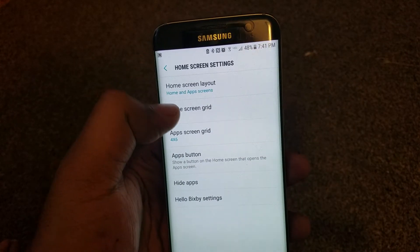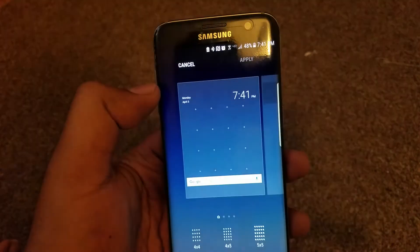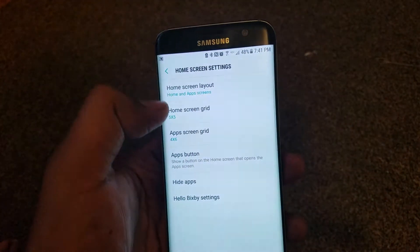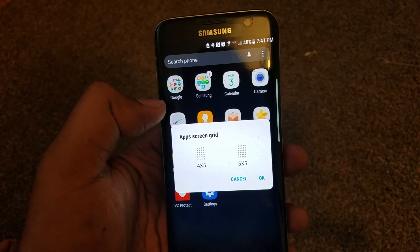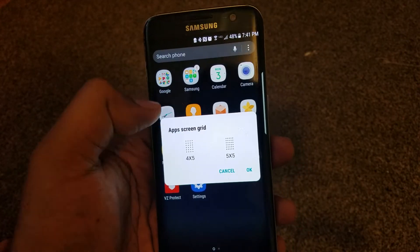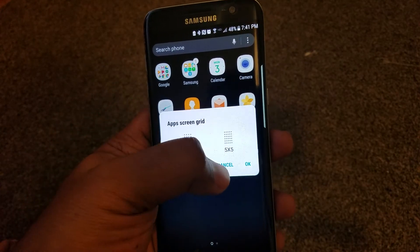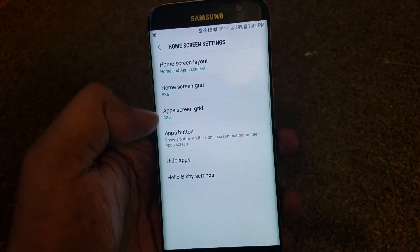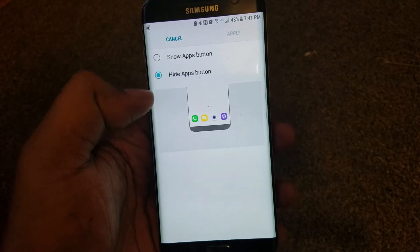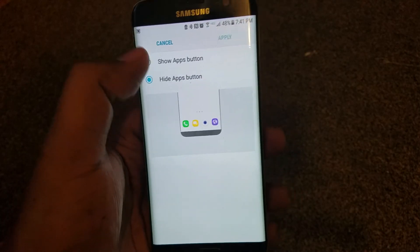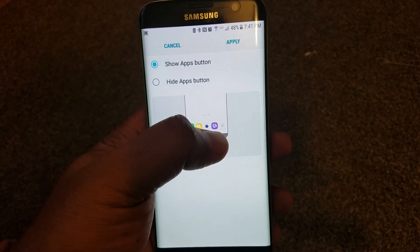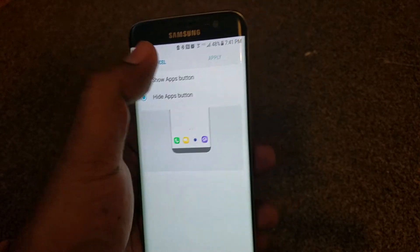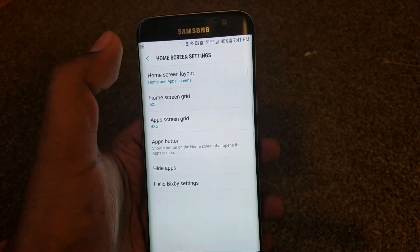Then you have the home screen grid — you can have 5x5, 4x5, or 4x4. You can also change the apps grid, so you can change it to 4x5 or 5x5. And you can also have the app drawer button if you want; if you don't want it, you can take it off. That's a good option.